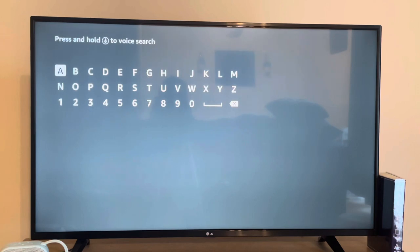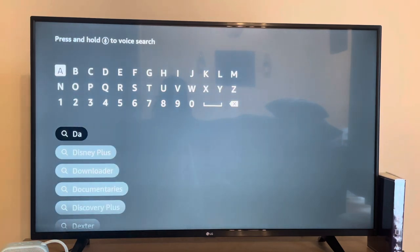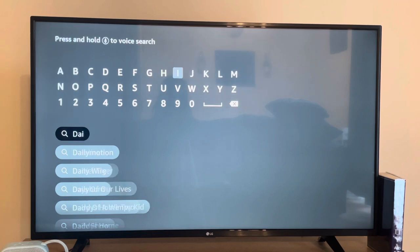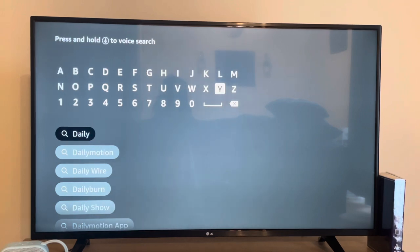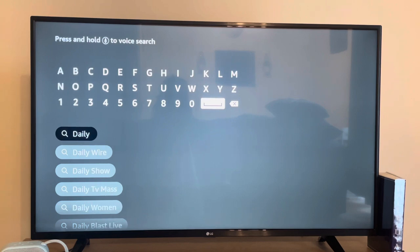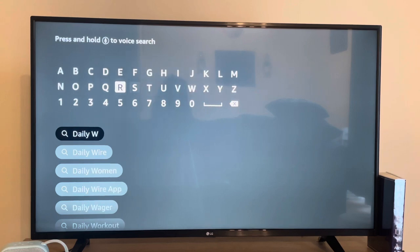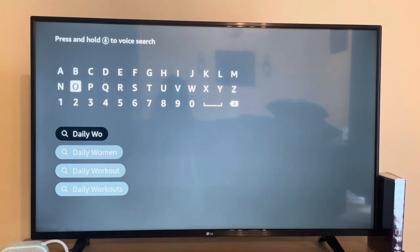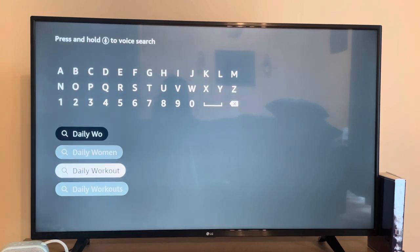What you want to type in is 'Daily' — put a space — and 'Workout', but just type the first couple of letters and it should pop up. Scroll down to where it says Daily Workout and go ahead and click on that.